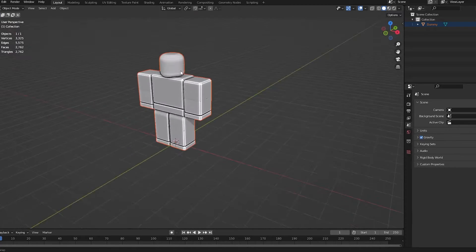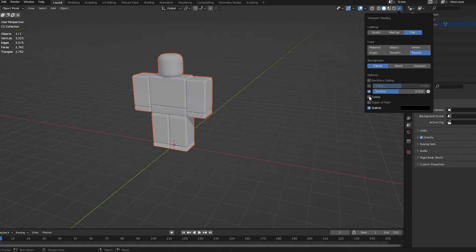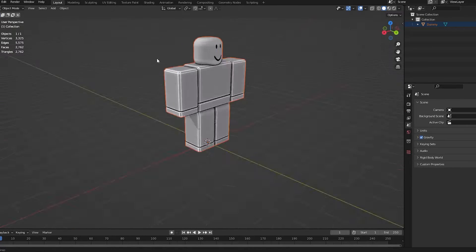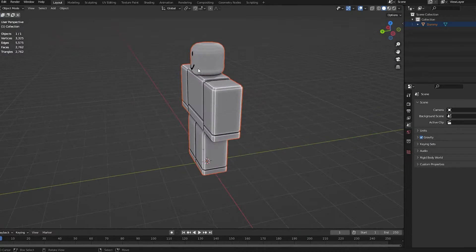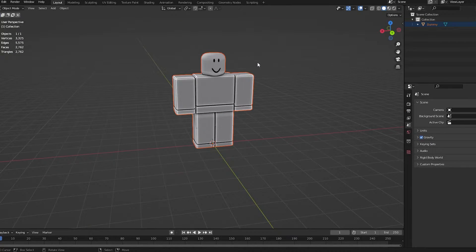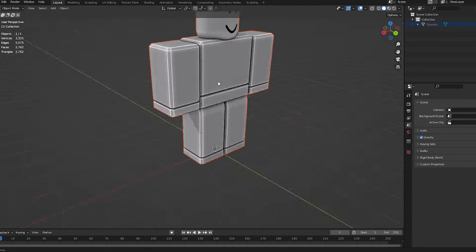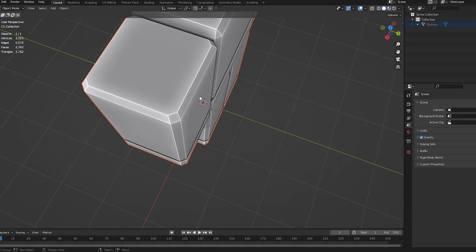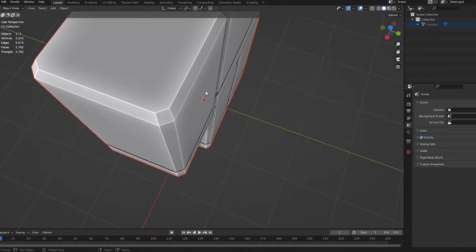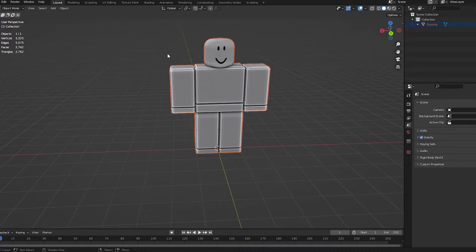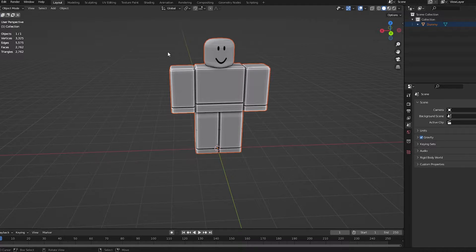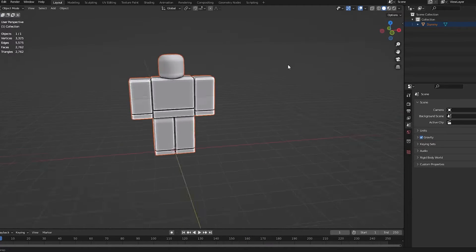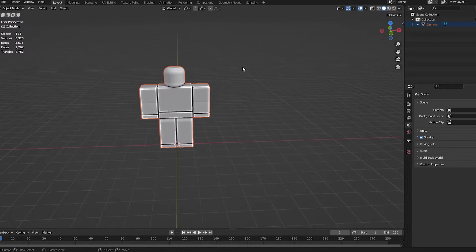You also want to make sure you have cavity on and shadow on. Having cavity and shadow on basically just makes everything look a bit nicer. A bit of shadow, and then also a little bit of a white glow on the edges. If your computer is bad, this might lag it. If it starts to lag, just use default settings. It doesn't make a difference to your final product.